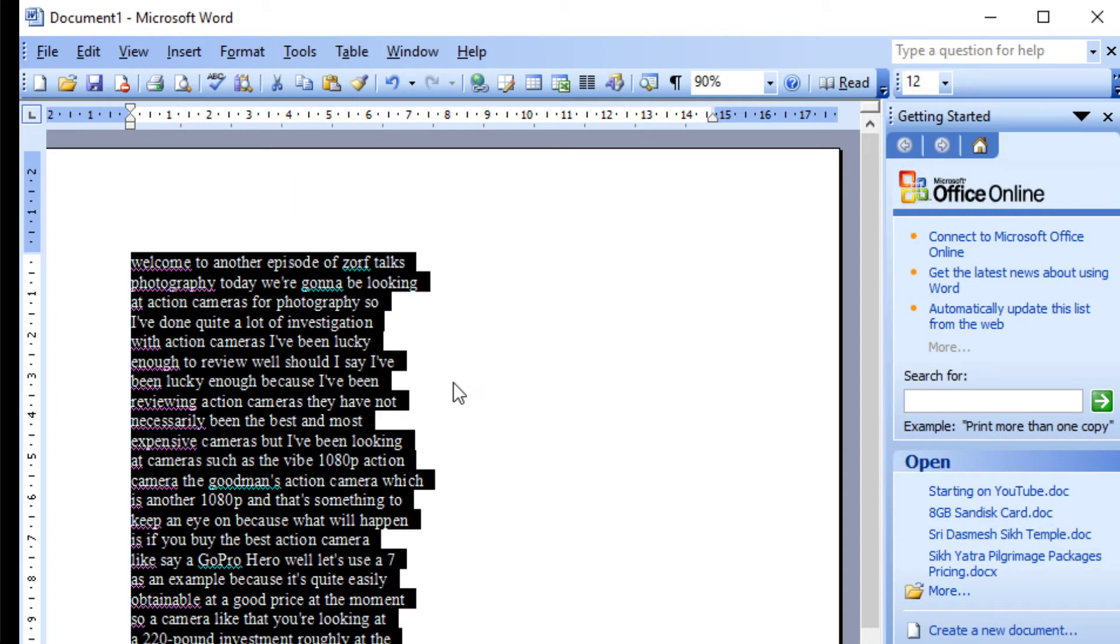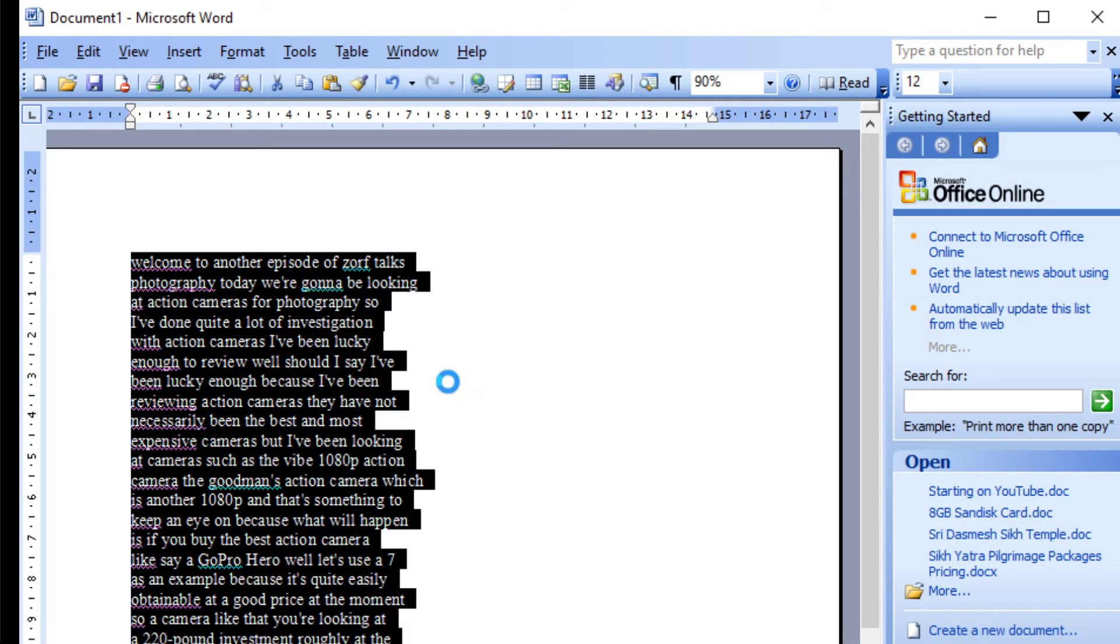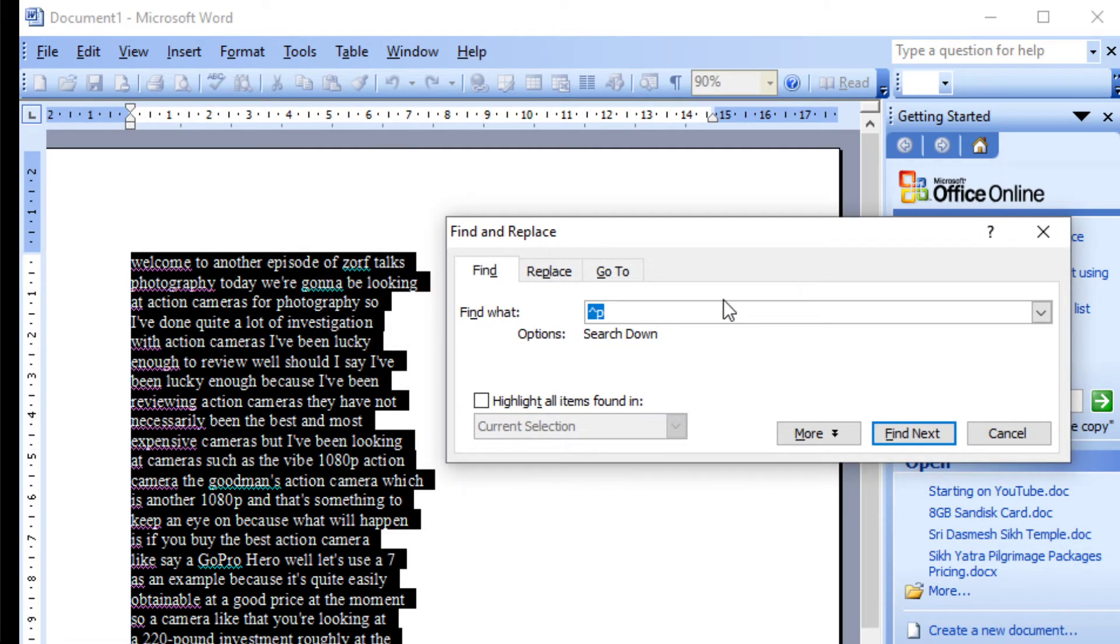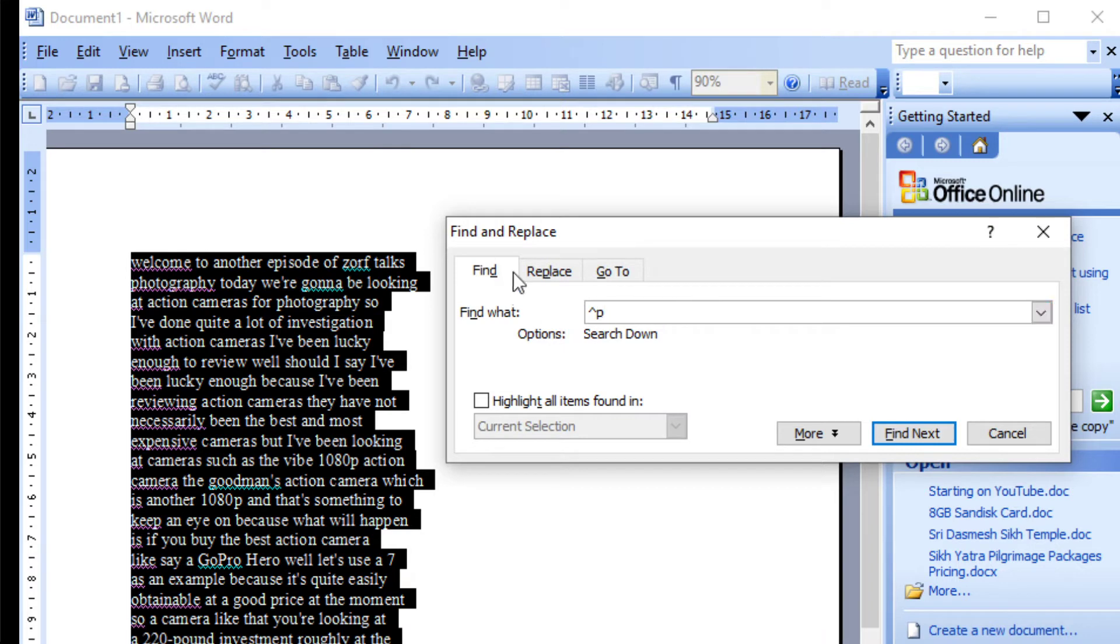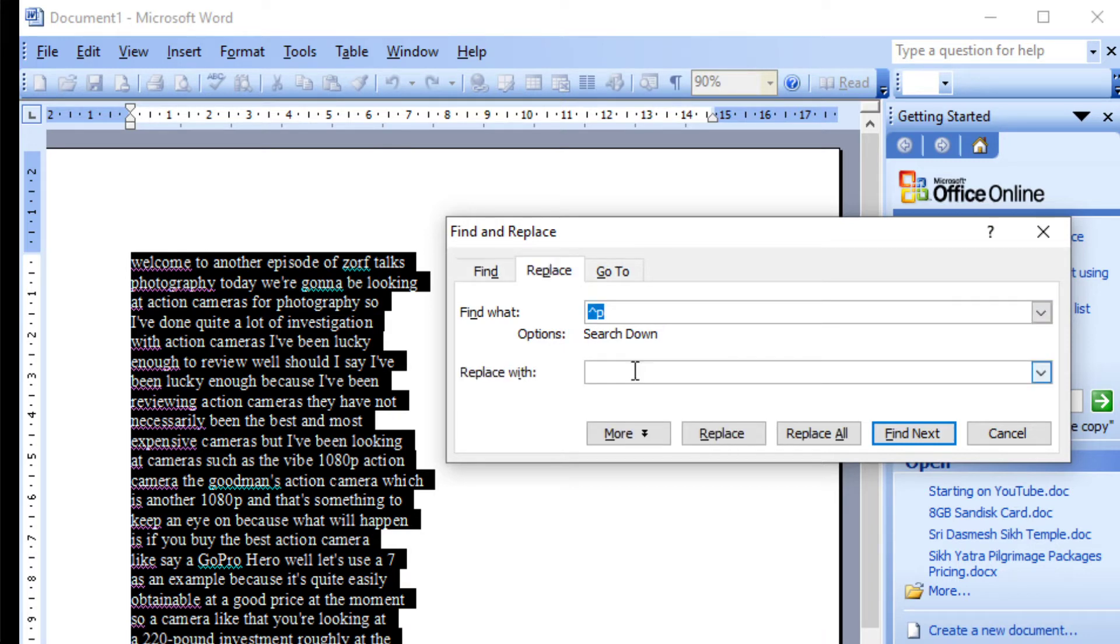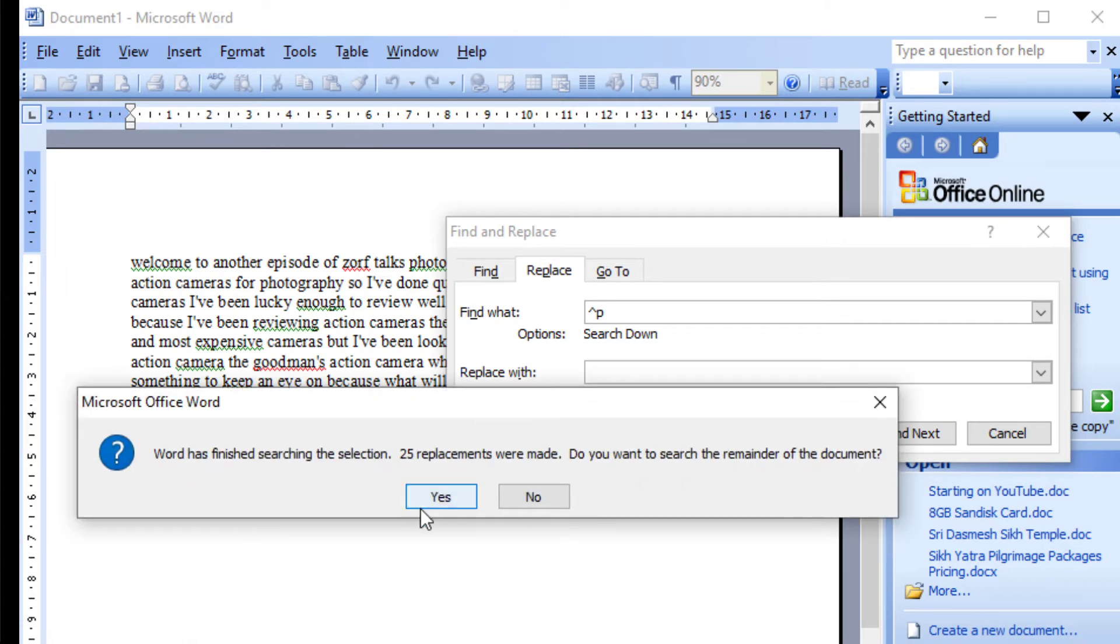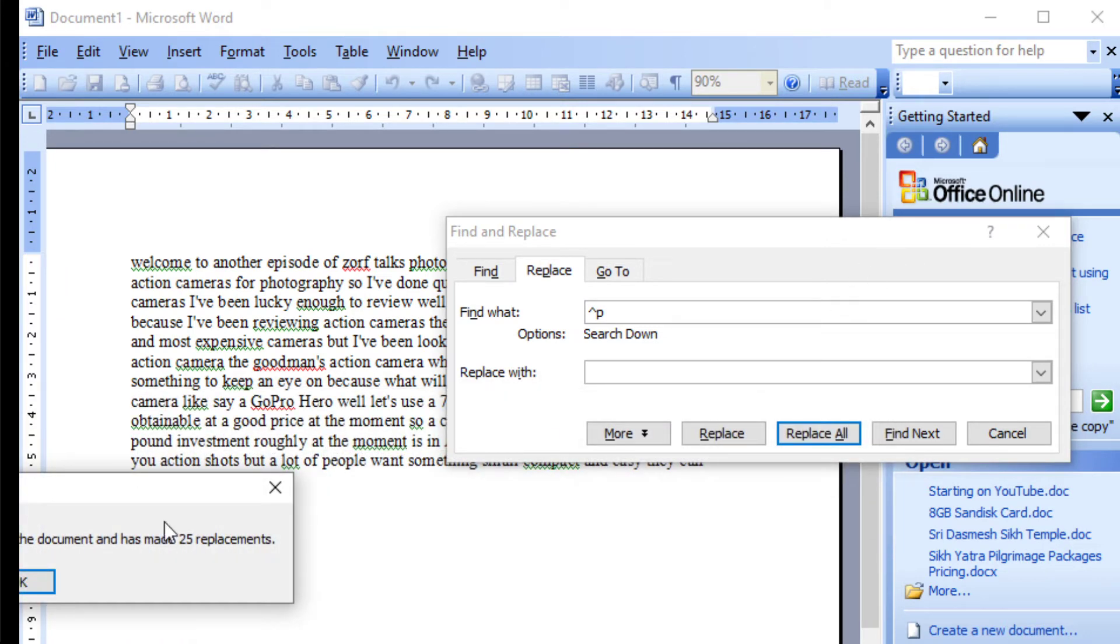I select all and do CTRL find, and that hat symbol and a P is what I want to find. I replace it with nothing. Replace all.